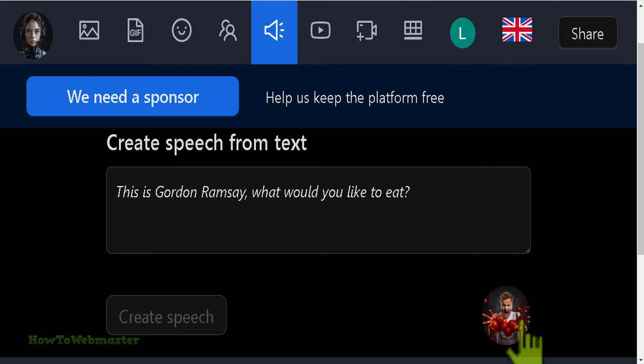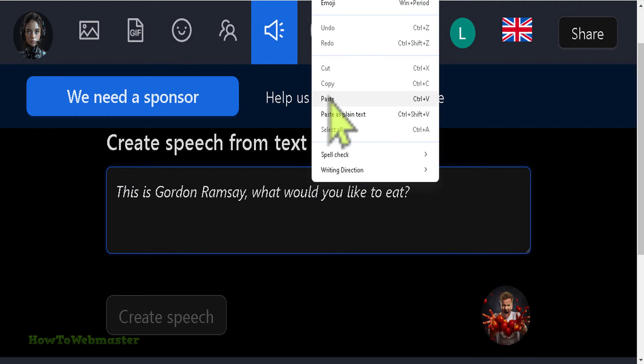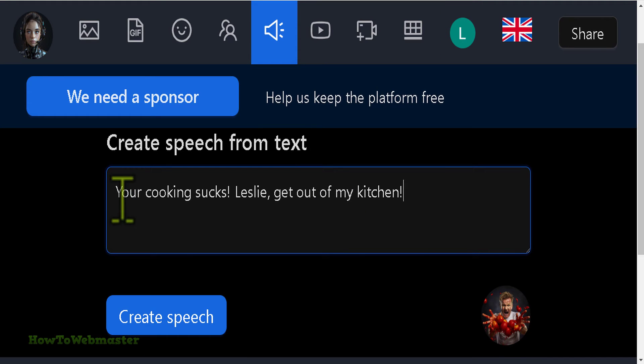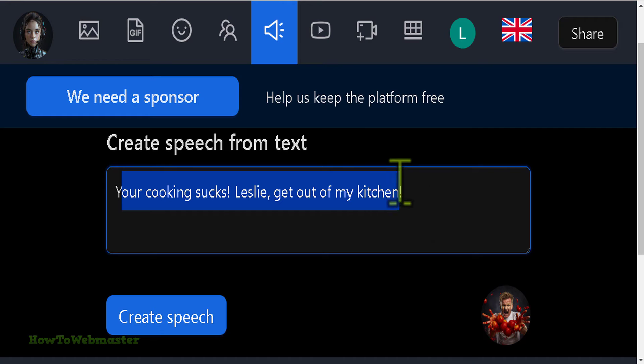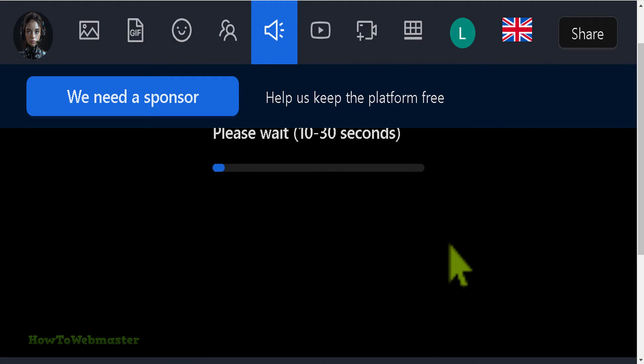In this example, I'm selecting Gordon Ramsay, the famous chef, and I'm going to paste in this joke: Your cooking sucks. Get out of my kitchen. Create speech.